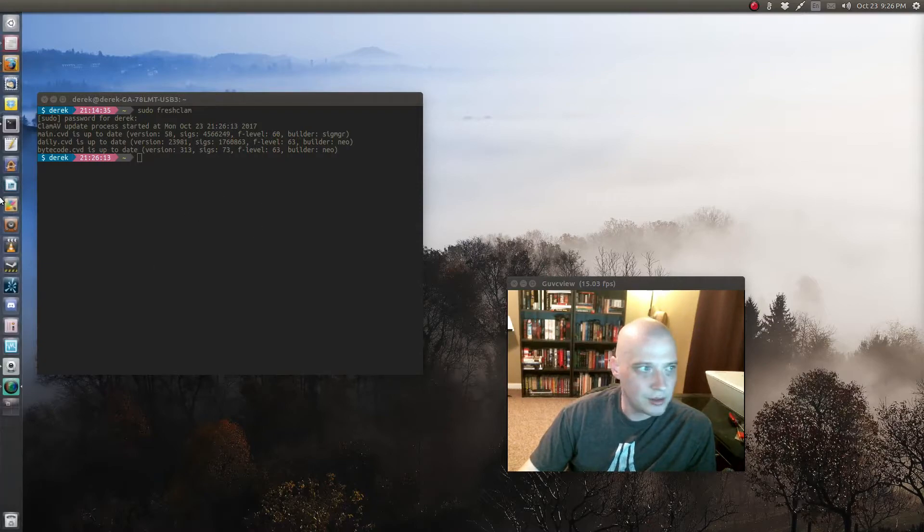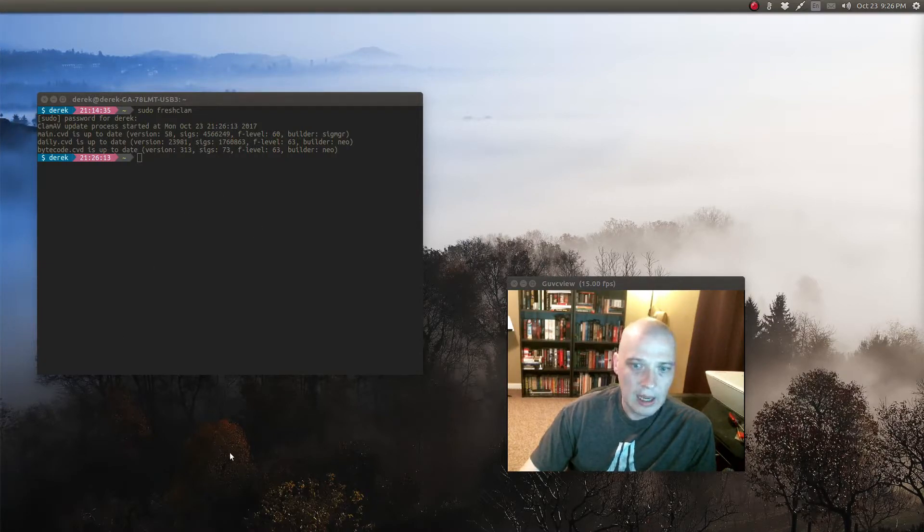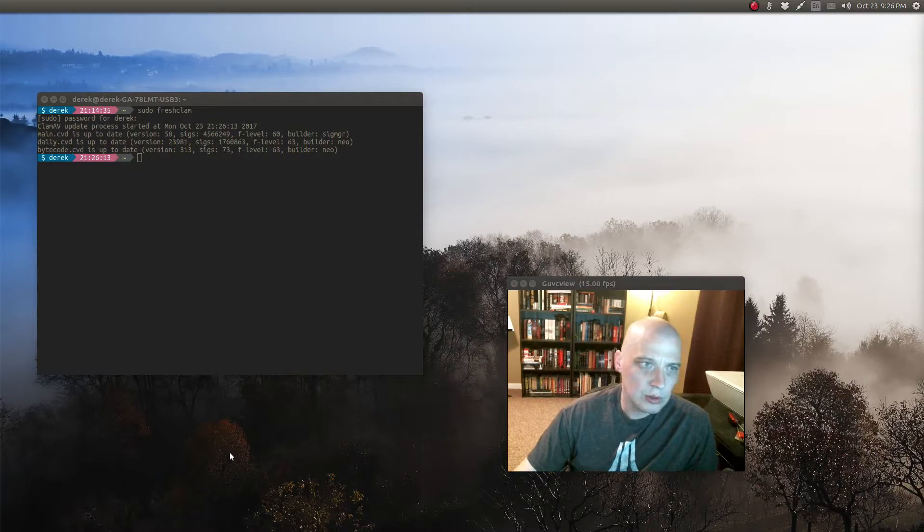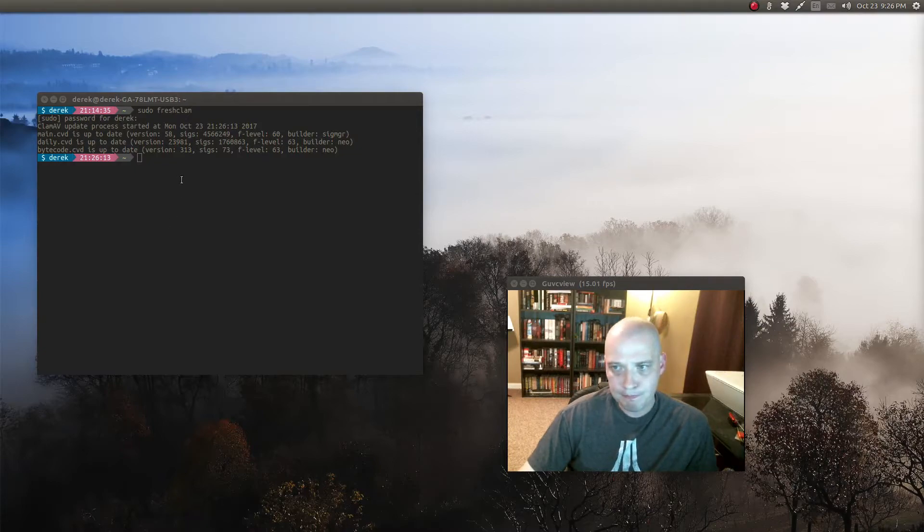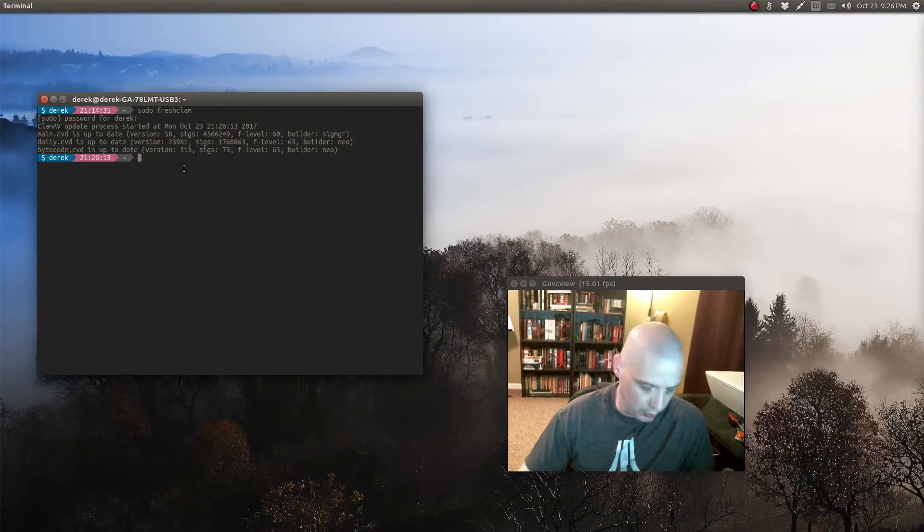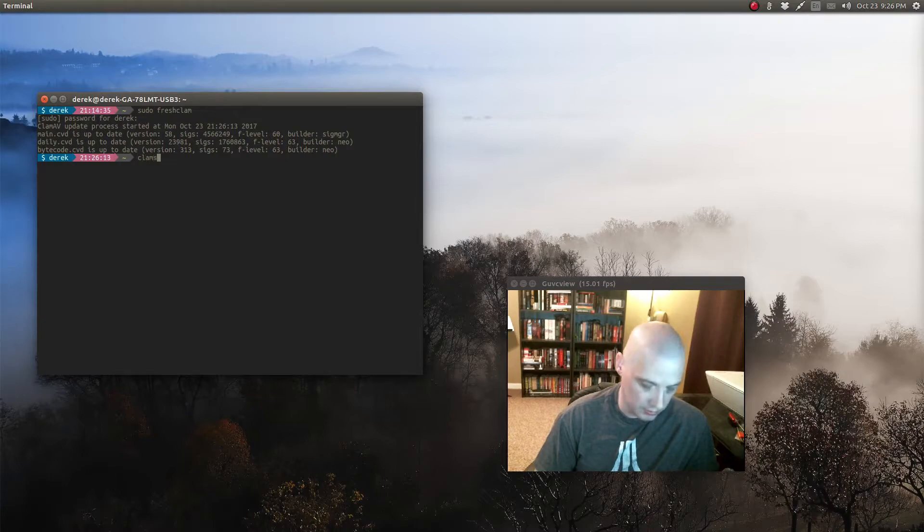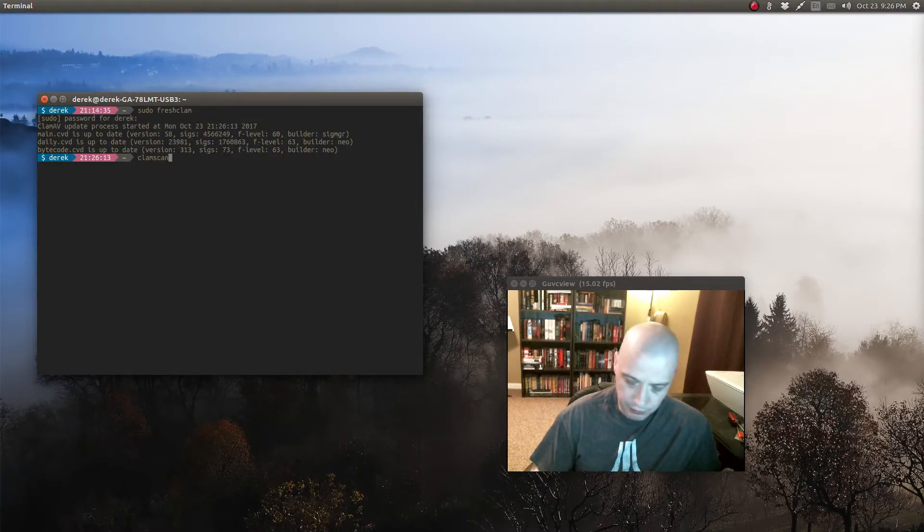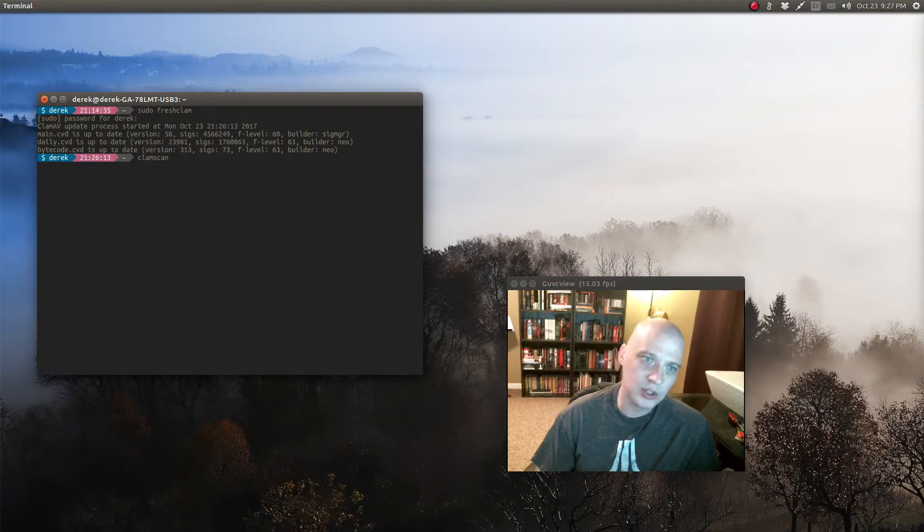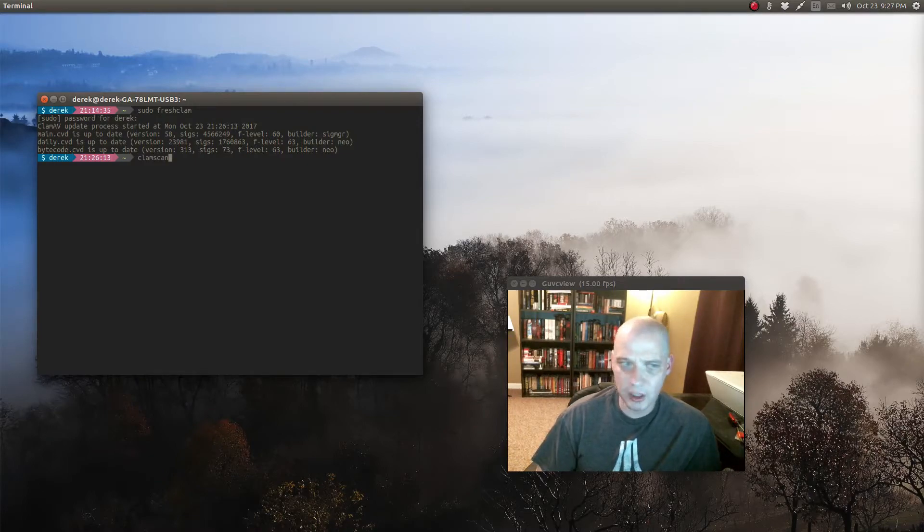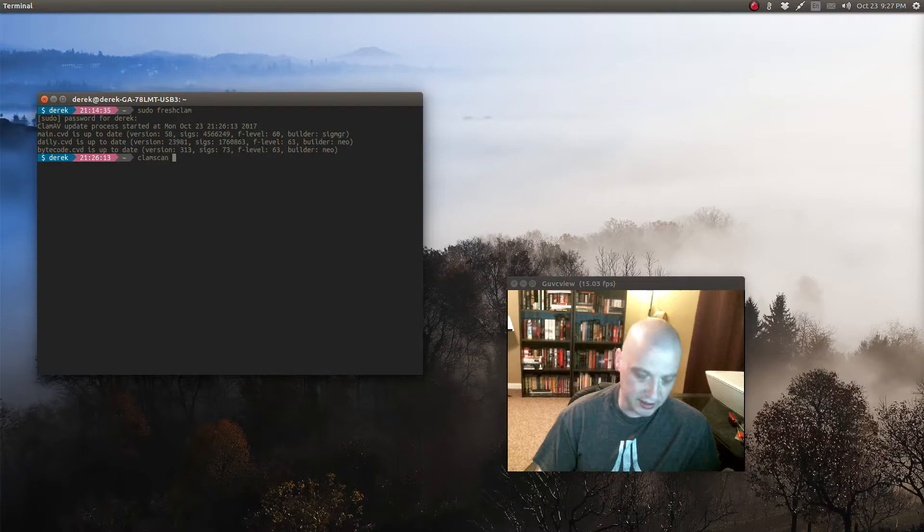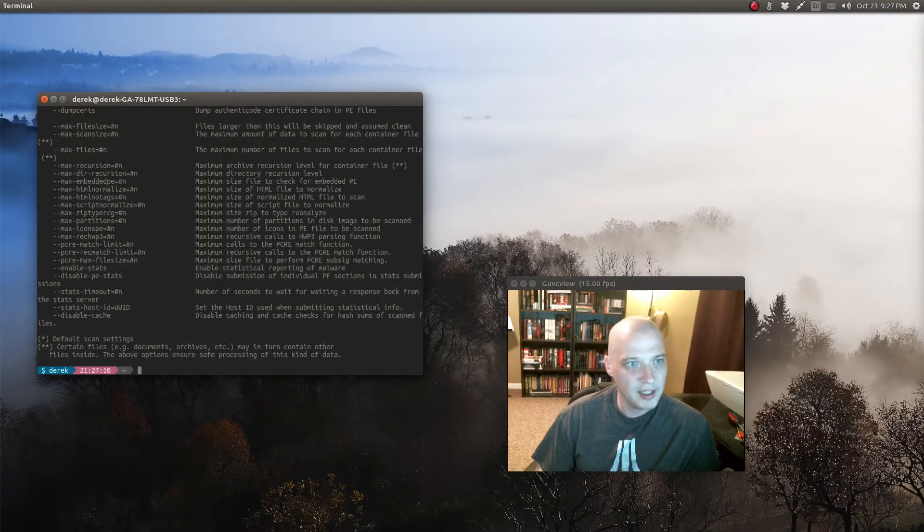After that update of the ClamAV with sudo freshclam, to actually scan something you use the command clamscan. But I'm not going to scan anything right now. I want to show you how to get to the help page for clamscan. So clamscan space dash dash help, give it this help flag, hit enter.